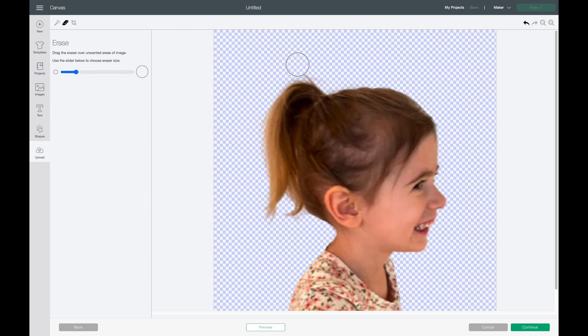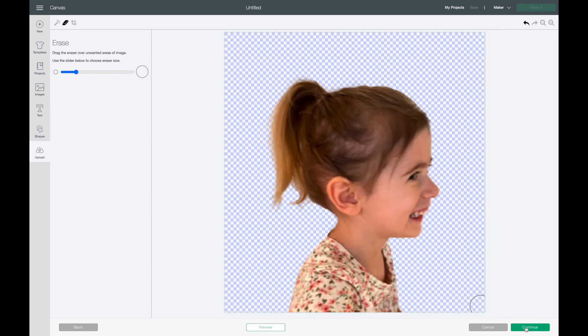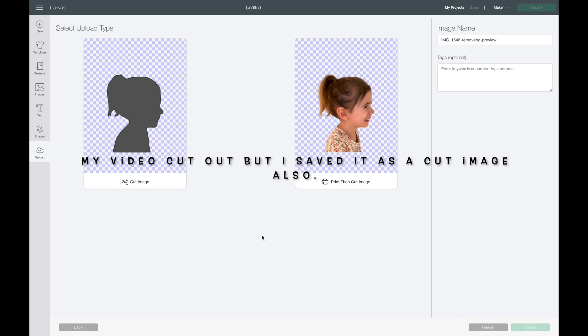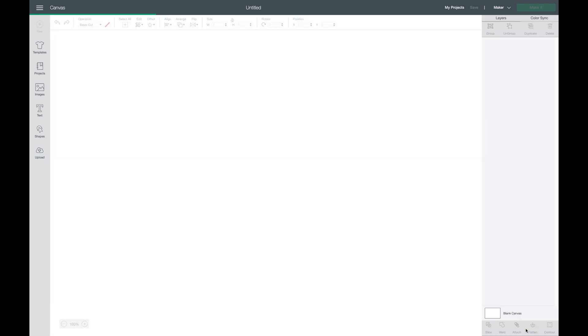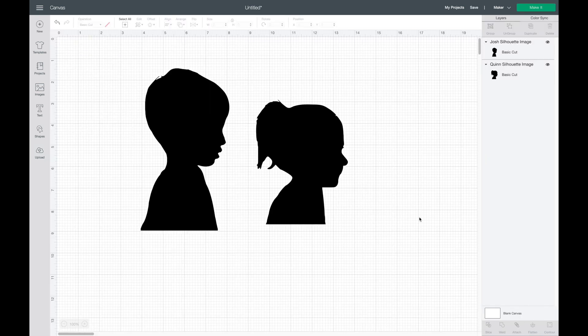Now I'll hit continue. Now I have both of them here. I'm just gonna select on each one and insert image. Here's how they look once you insert them into Cricut Design Space and I think it is seriously so cool.